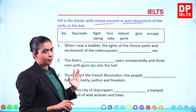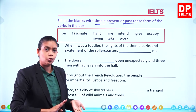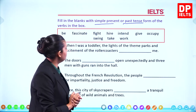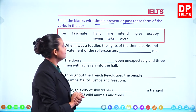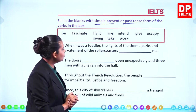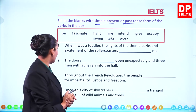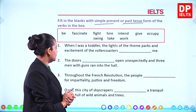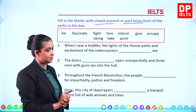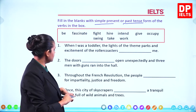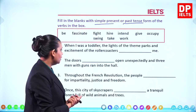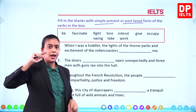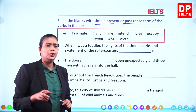Sentences: 1) 'When I was a toddler, the lights of the theme parks and excitement of the roller coasters __ me.' 2) 'The doors __ open unexpectedly and three men with guns ran into the hall.' 3) 'Throughout the French Revolution, the people __ for impartiality, justice and freedom.' 4) 'Once this city of skyscrapers __ a tranquil forest full of wild animals and trees.'